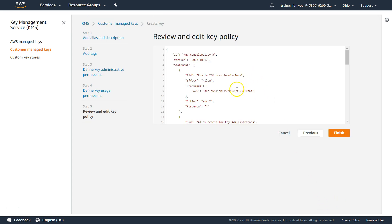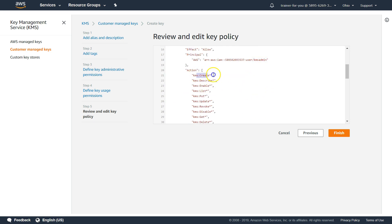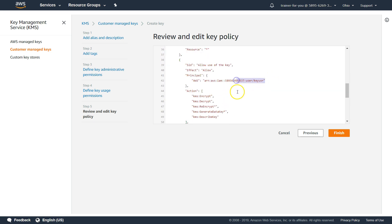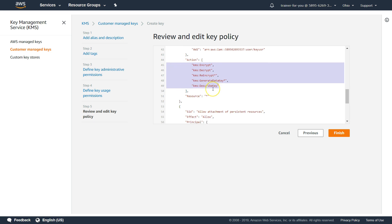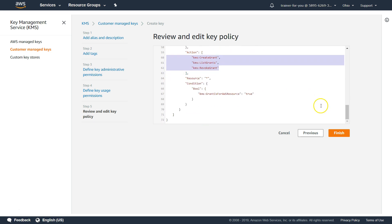Click on next. This is the key policy. For the root user of the account, that person will have all the privileges. For the key administrators, you have privileges like create, describe, enable, list — and the last two are very important: they allow you to schedule key deletion and cancel key deletion if you've done it by mistake. The key user is coming in here with encrypt, decrypt, and re-encrypt privileges. Note there is no list privilege at the key level — that is why I had to add it manually at the user level. The grants section is for fine-grained privileges at the application level — these are all added automatically. Just go ahead and click on finish.